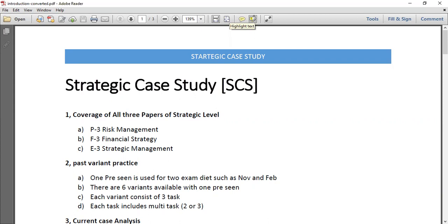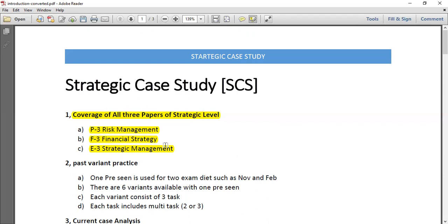In order to work for this type of exam, there are four things you need to work on. First of all, you have to cover all the important areas of your course at the strategic level — that is the key technical areas. There are three papers: P3 Risk Management, F3 Financial Strategy, and E3 Strategic Management. You have to focus on revising your key areas, especially if you're coming through the exemption route.